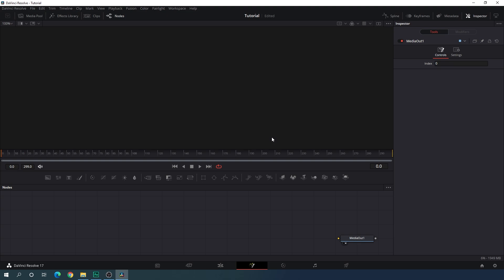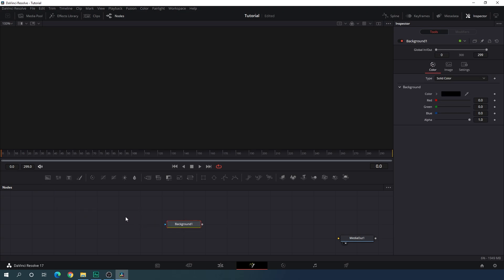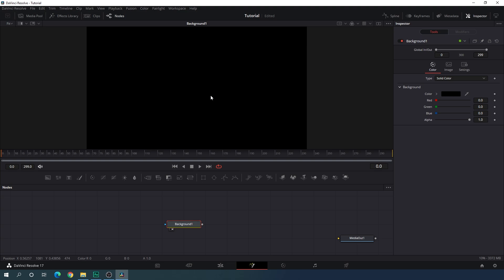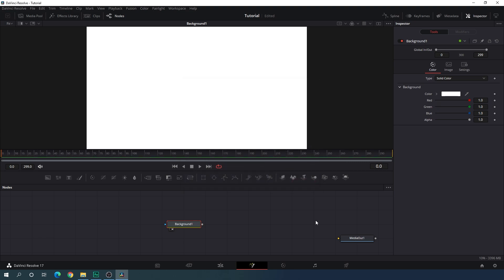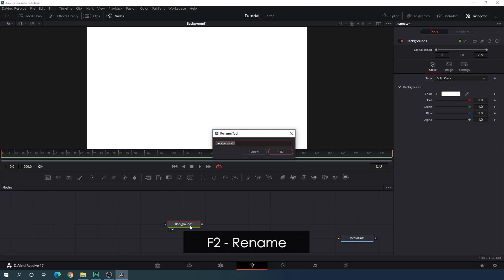Let's start by creating a background. Click the Background button to add a background on the flow window, then drag this background to the viewer. As you can see, this is a black background, so we need a white one. Go to the Inspector window and select white. Hit F2 on the keyboard to rename it and call it 'background'.